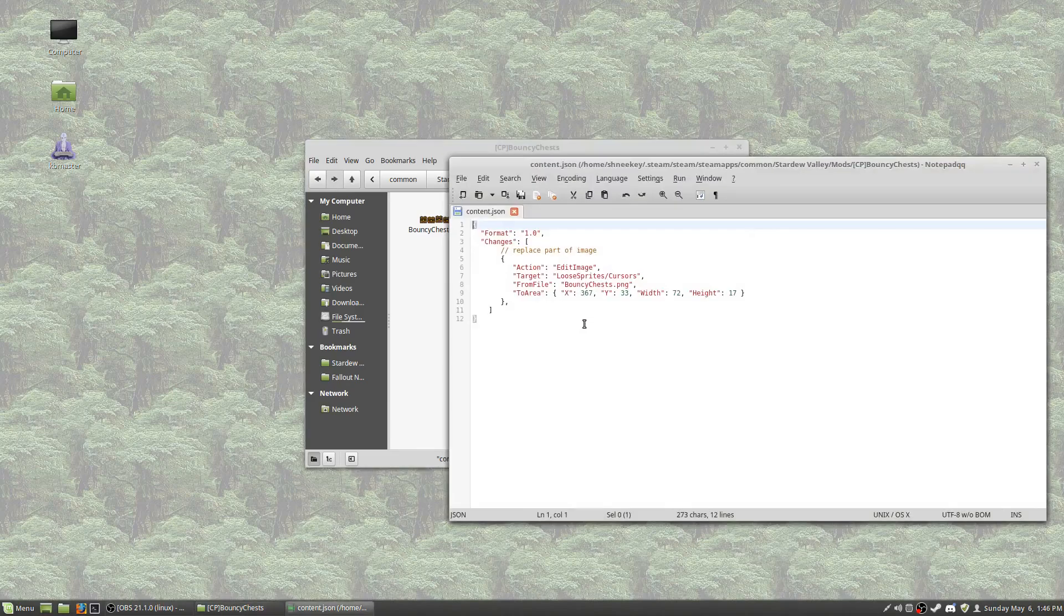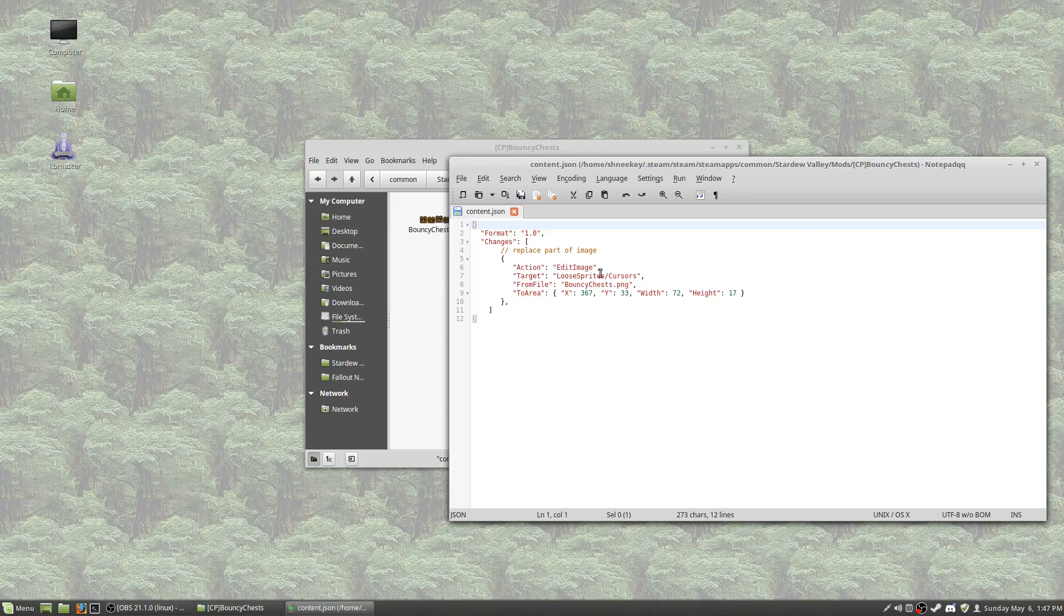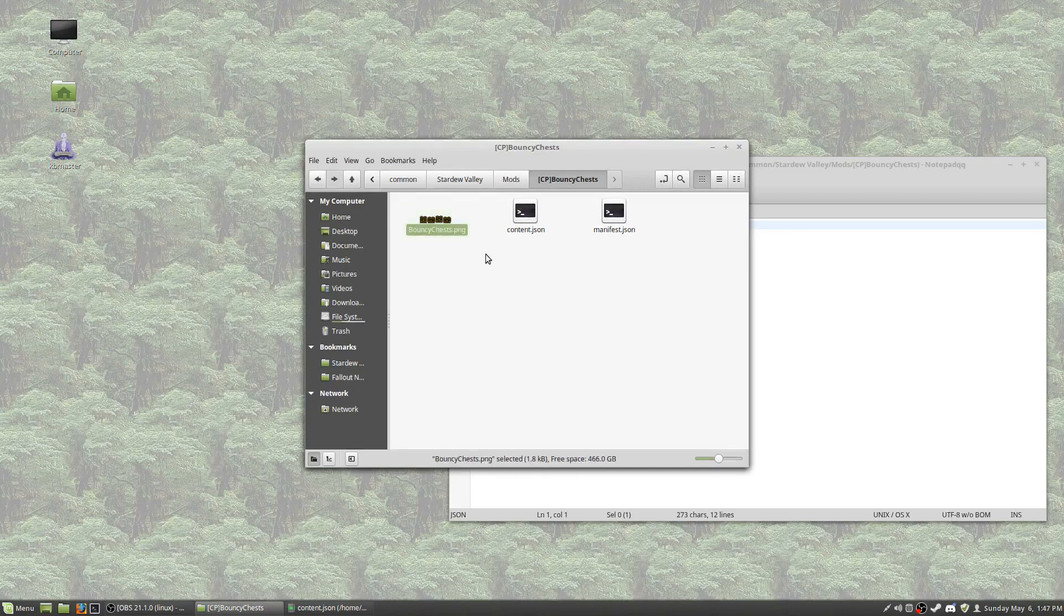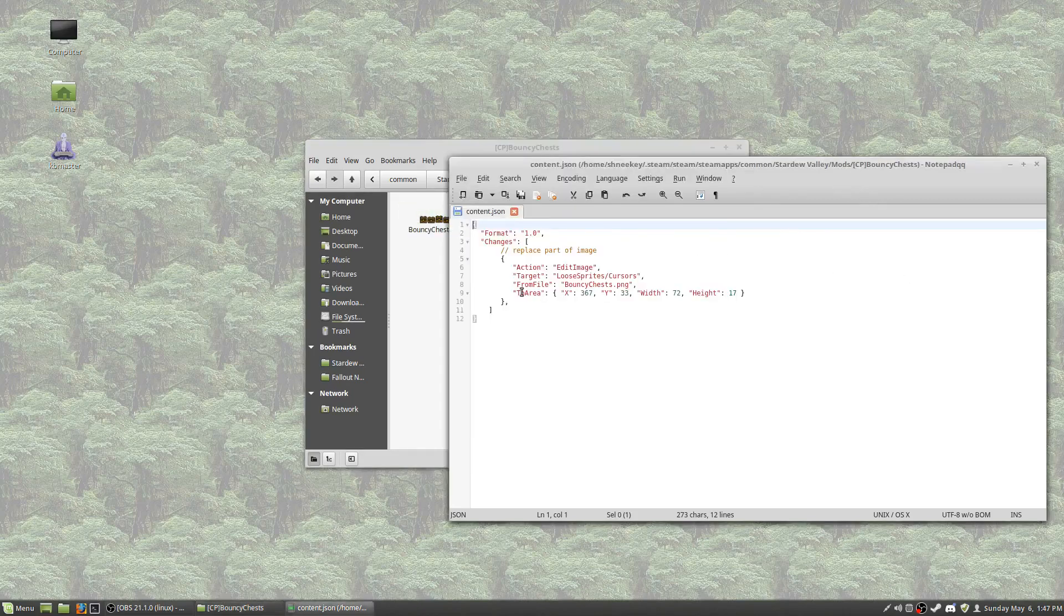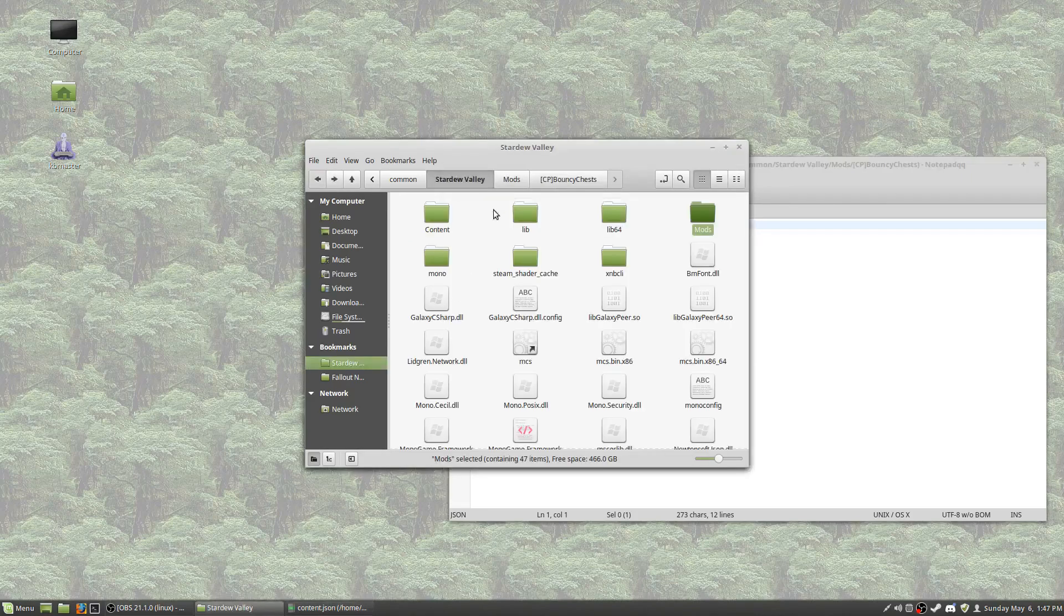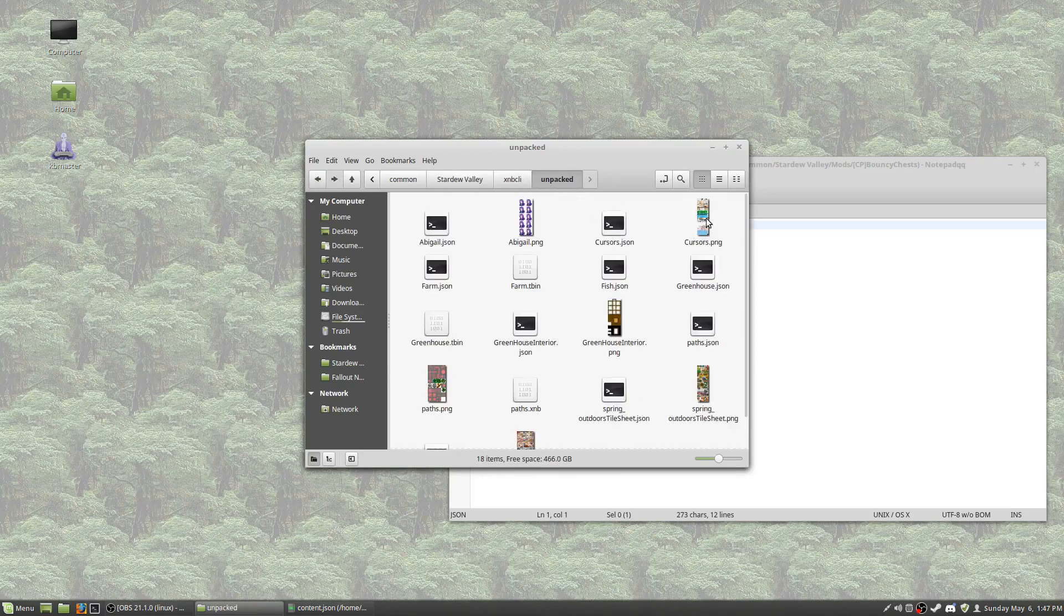So the content.json is going to be action edit image, so we're going to be editing the image instead of just replacing everything. And in this particular case we're targeting loose sprites slash cursors.xnb and from the file bouncychess.png. So this one right here. And then we've got this area. So what does this area mean? Well, let's go ahead and take a look at it, shall we?